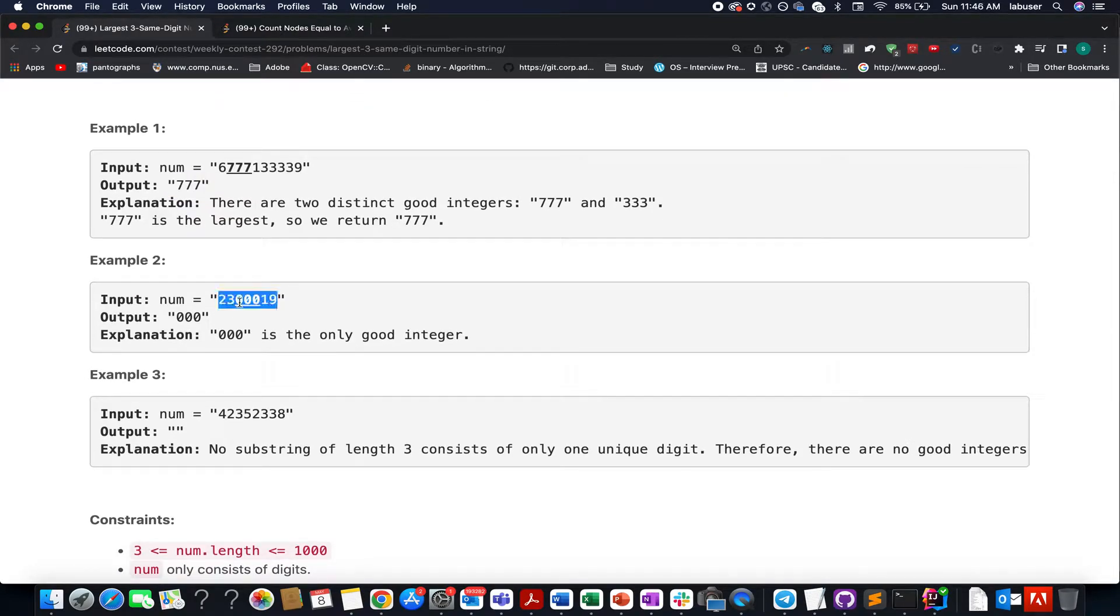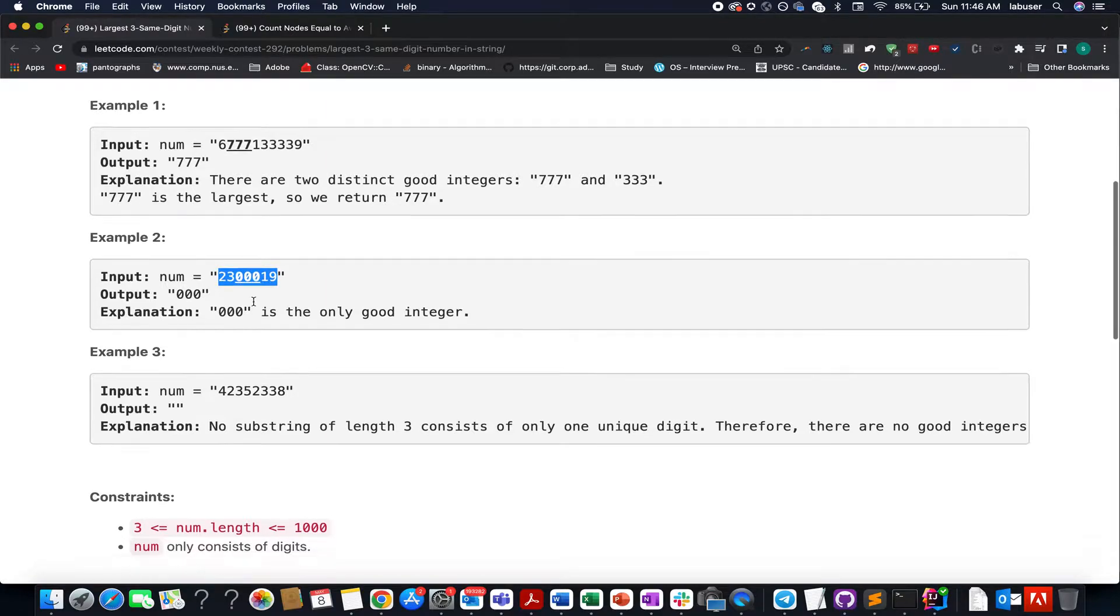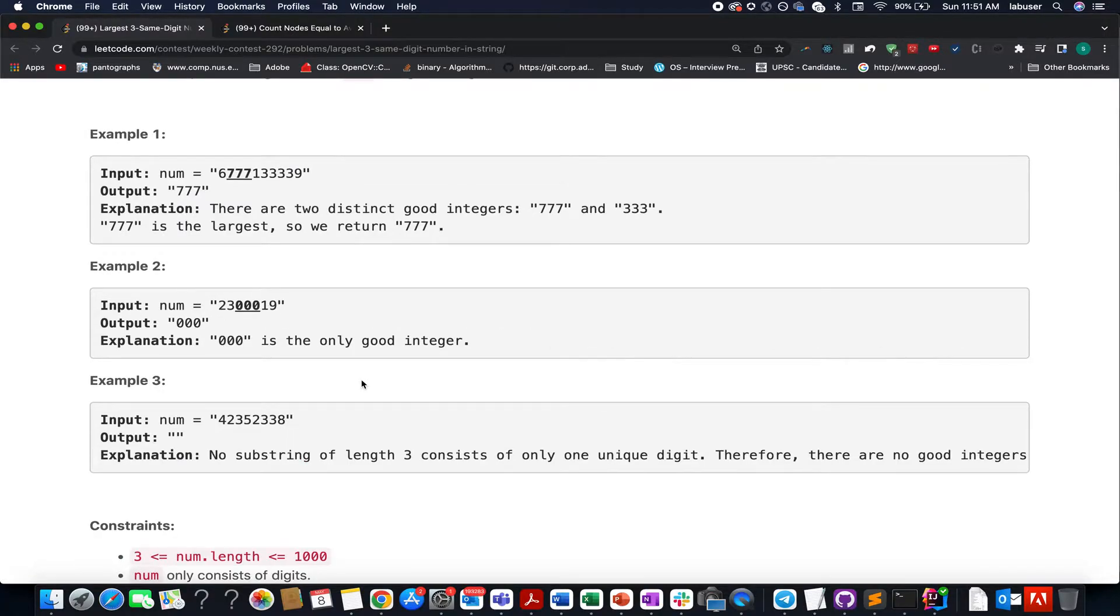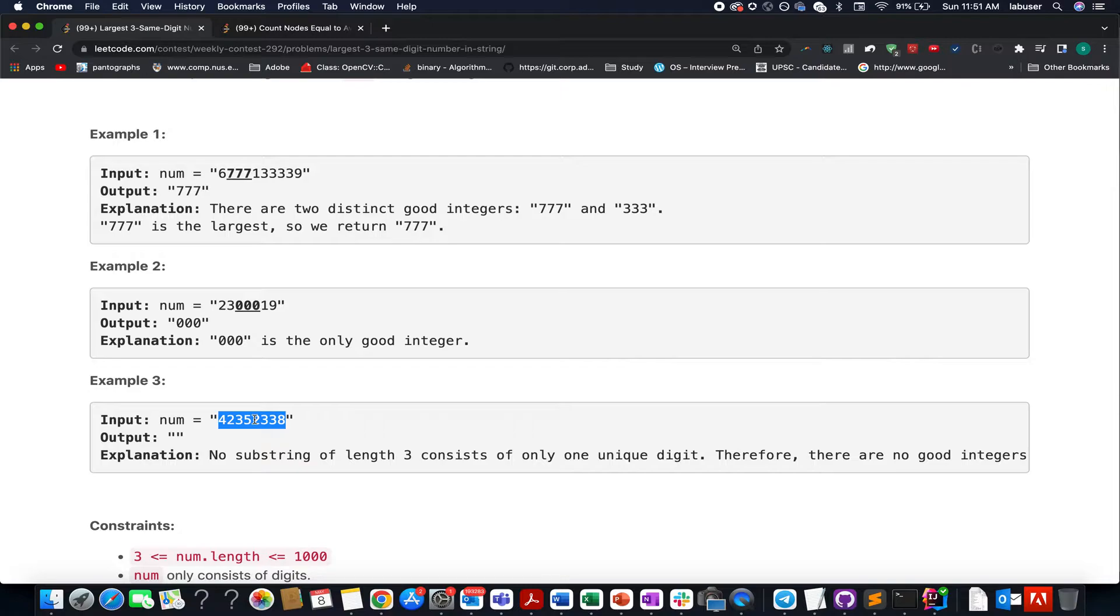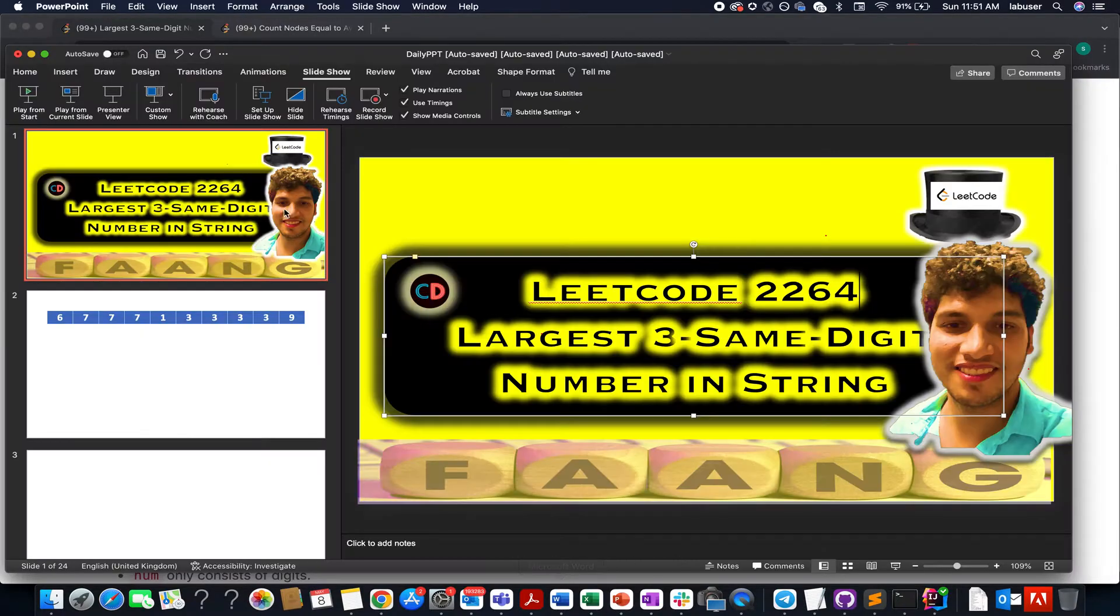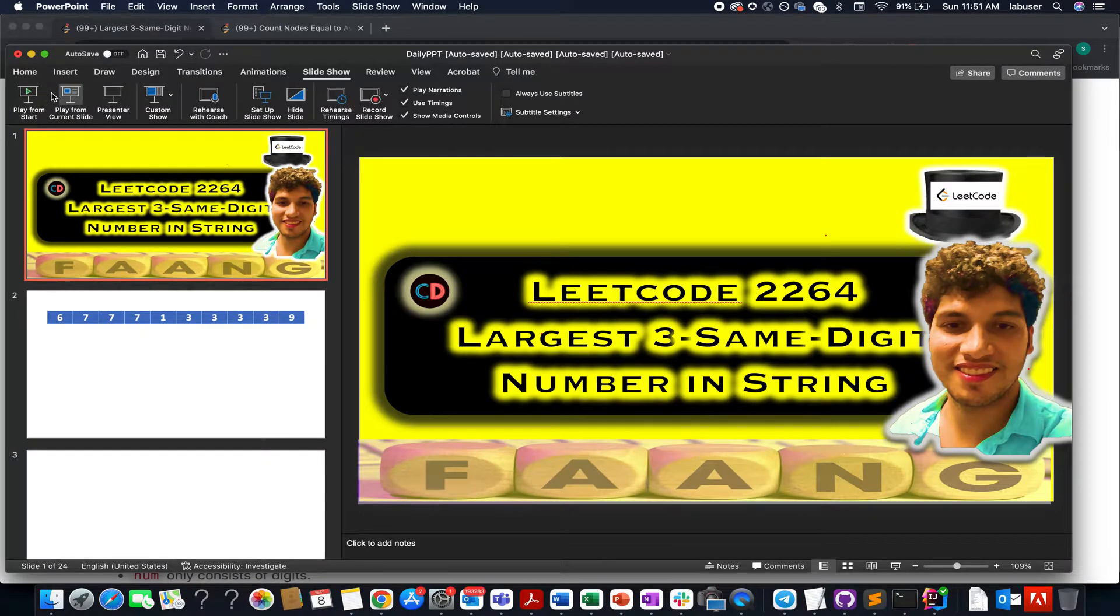Here in this case, 000 would be the answer. In the last case there is no repetition of digits, therefore empty would be the answer. To conclude it further, let's quickly walk through the presentation and tell you how to go about the algorithm. So let's get started.